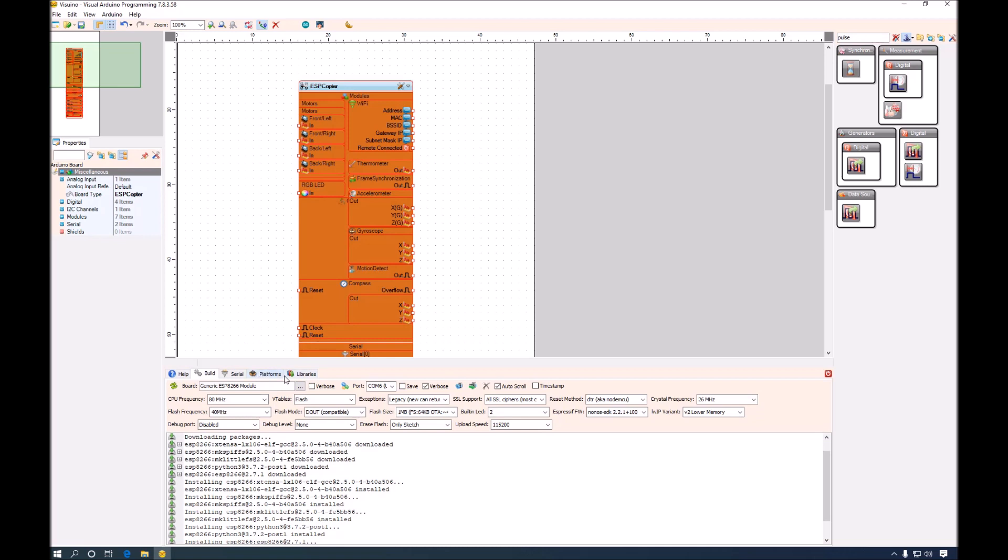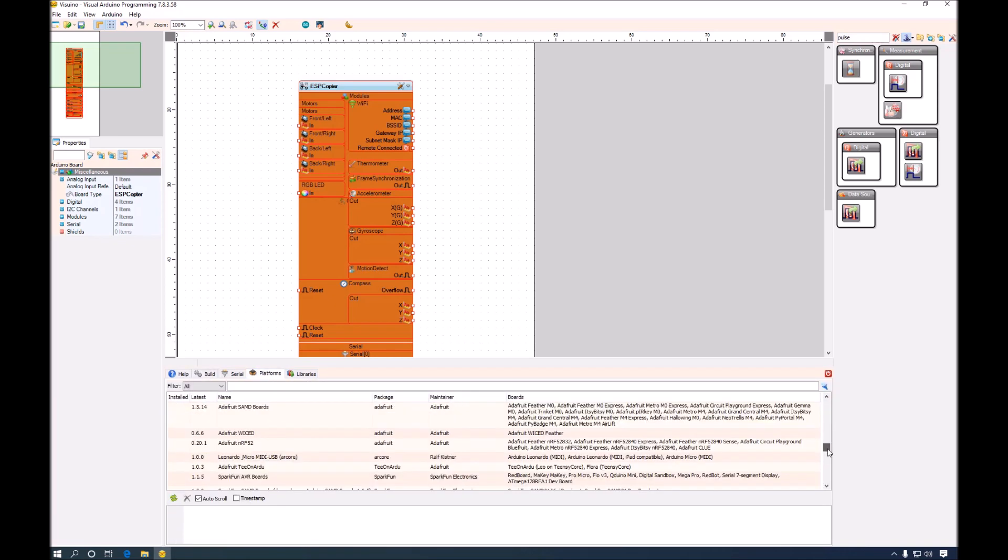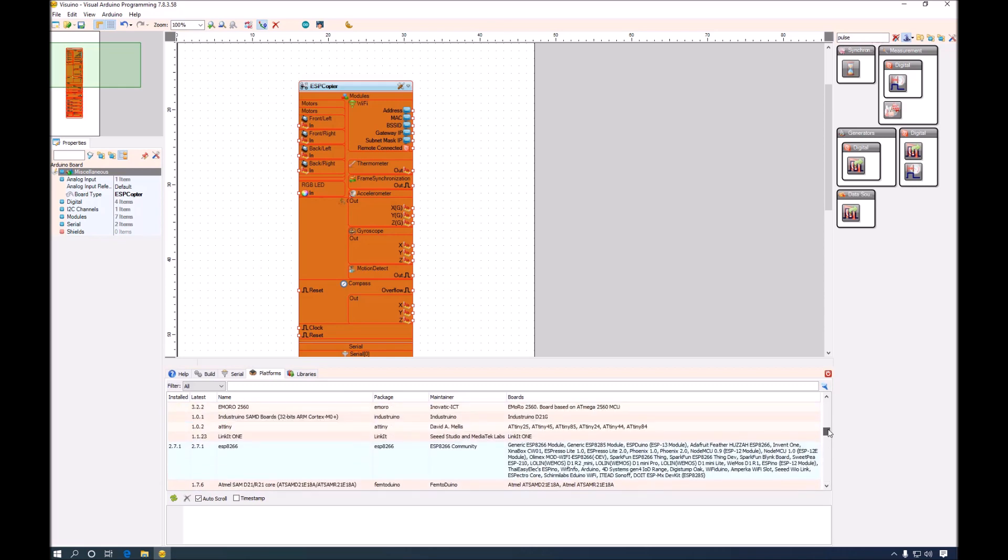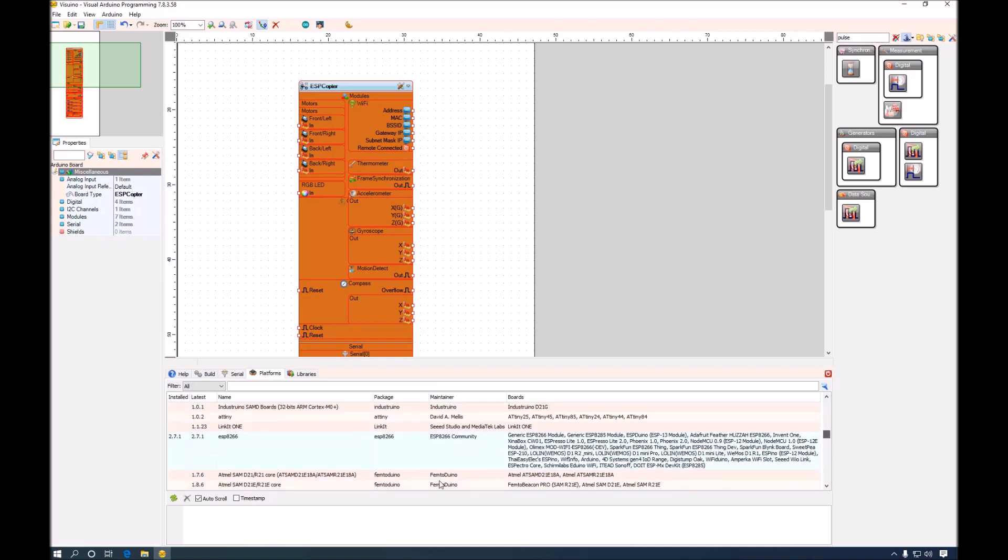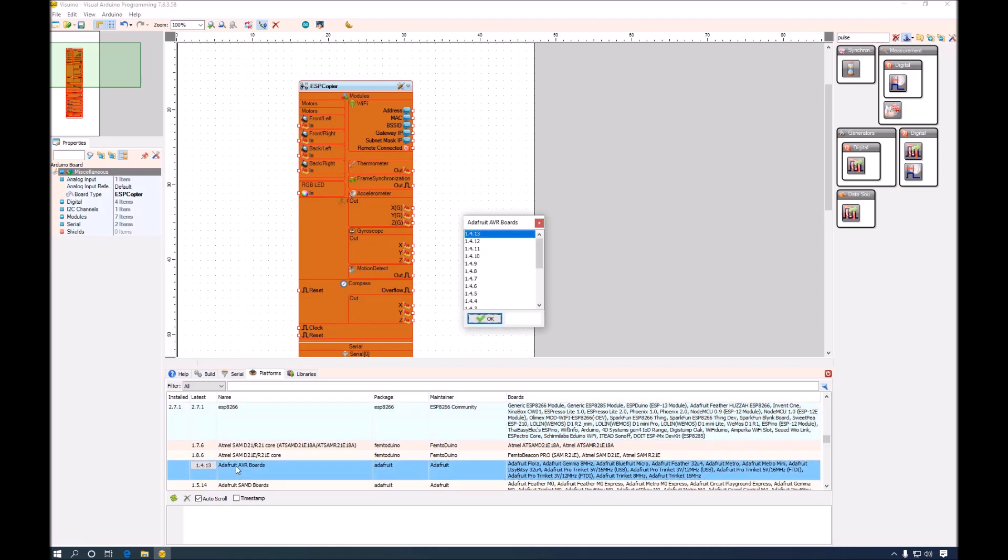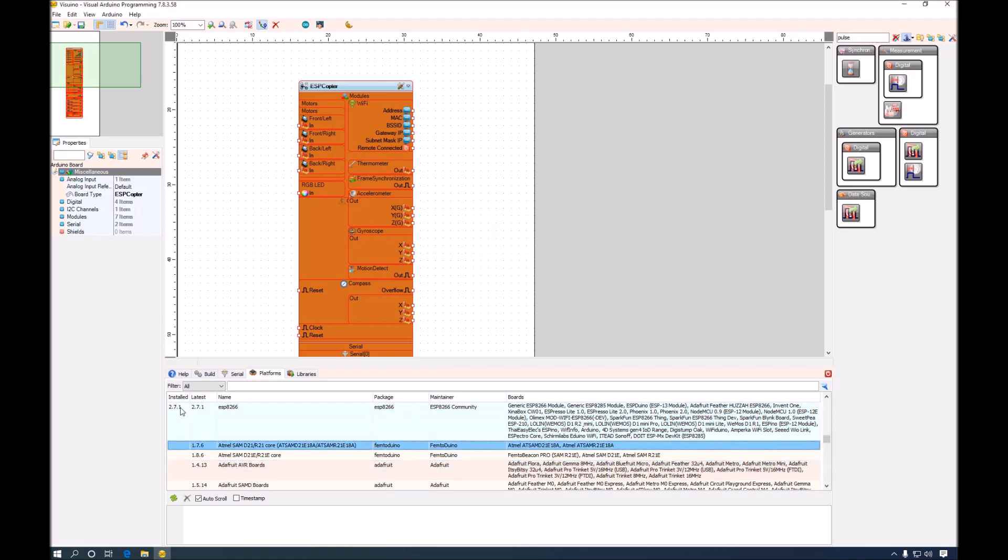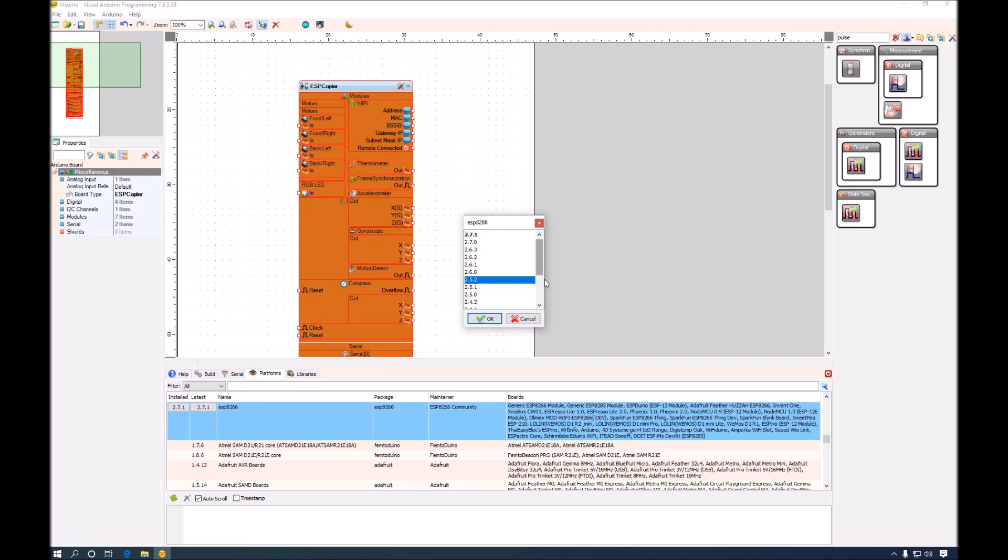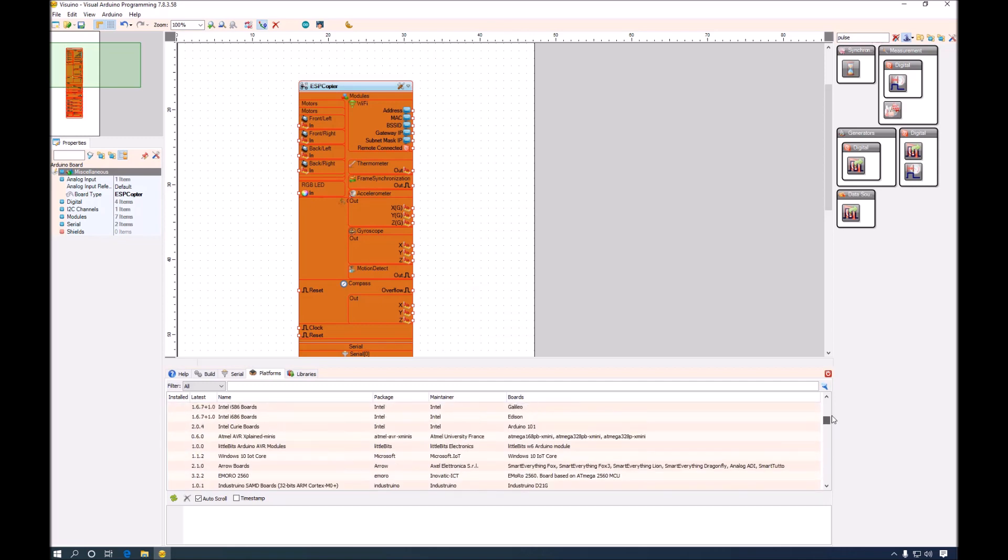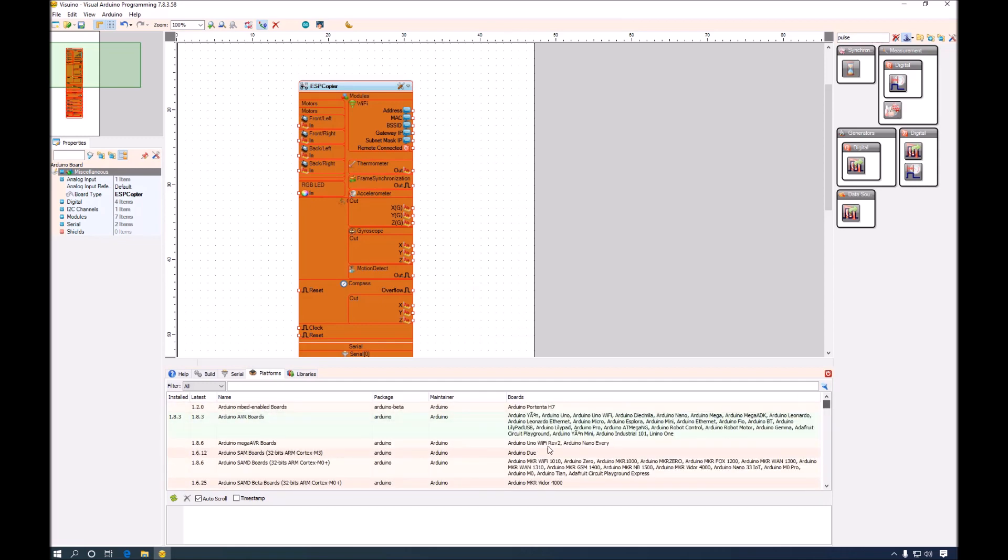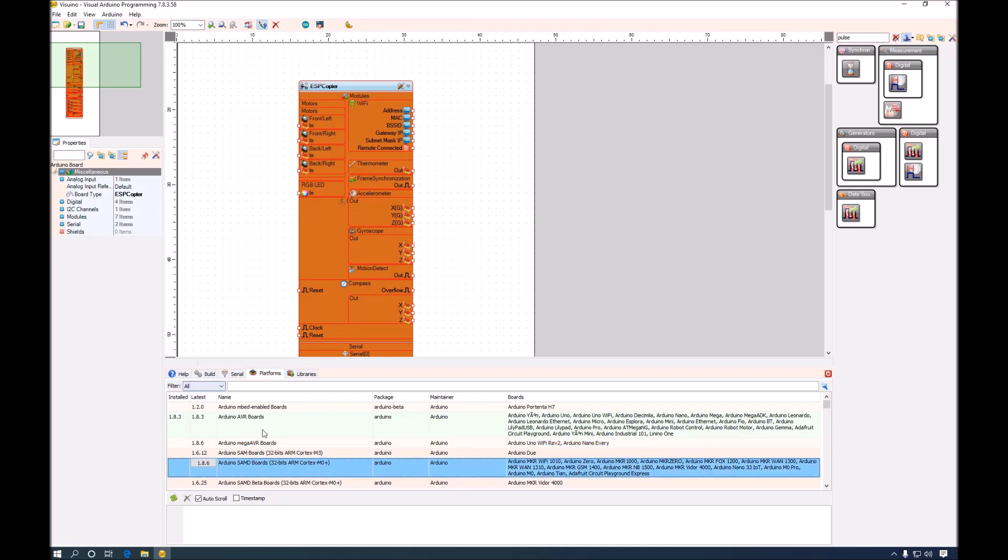There are two other tabs here in Visuino. The first tab is the platforms tab. If we click here, you will see all the available Arduino platforms. And you can see that AVR boards and ESP8266 have already been installed. We can manually install or uninstall board support or we can change to a different older version. Visuino will automatically download the latest version if you select a board that does not have its support installed through the board's manager or platforms manager as it is called in Visuino.